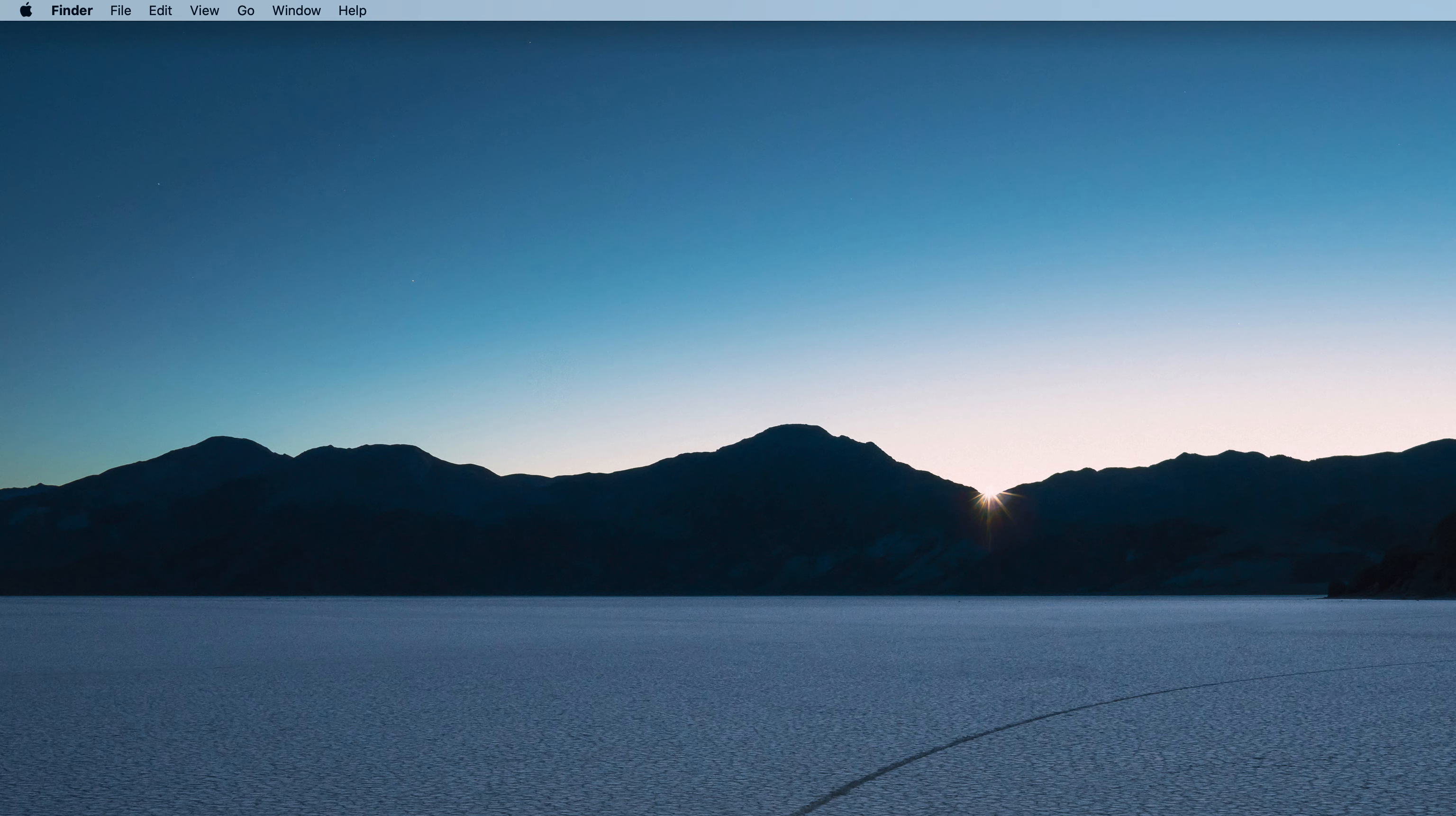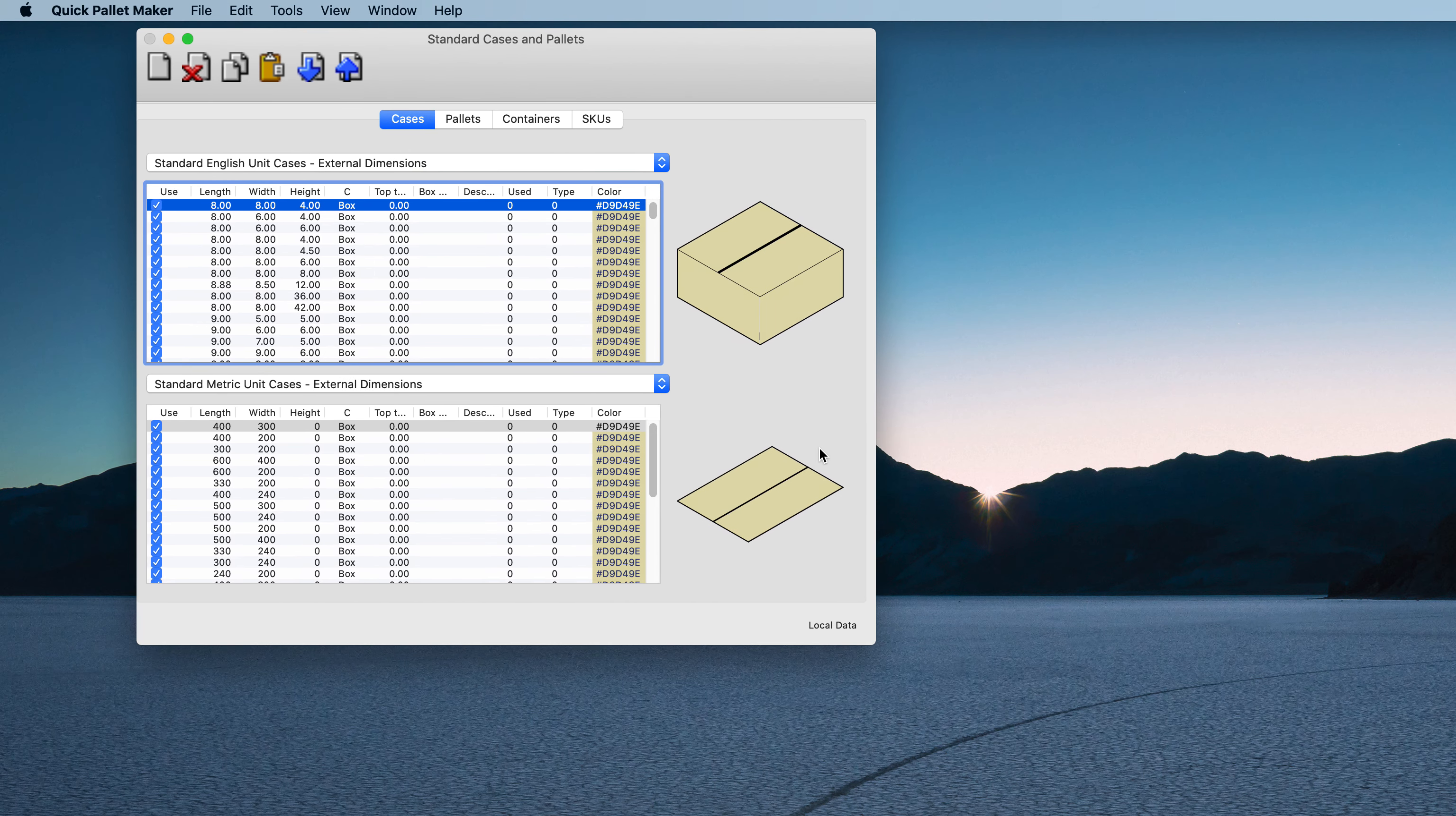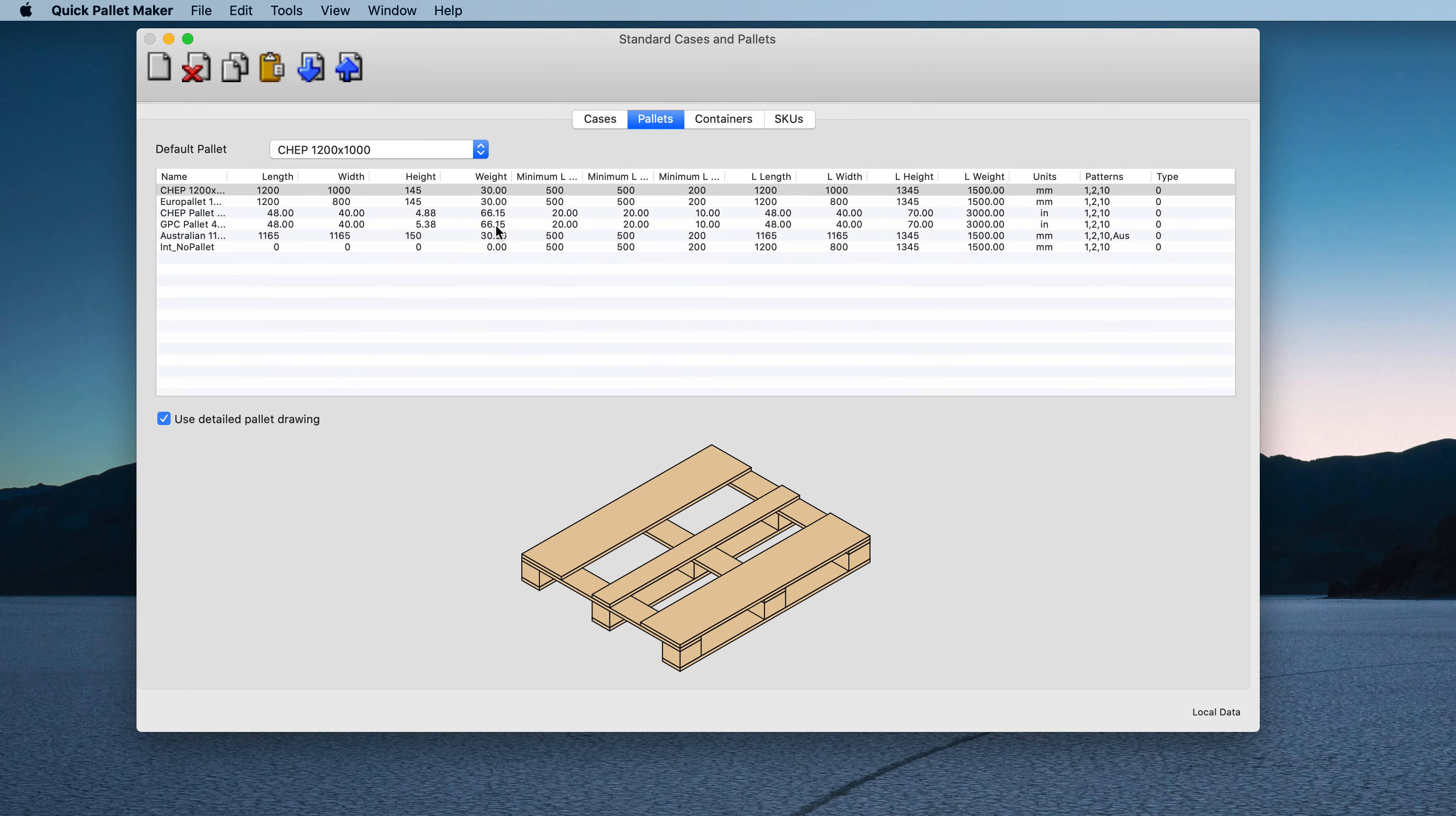The first step is to run Quick Pallet Makeup. Now we will go to the window menu and select Standard Cases and Palettes. There we will see the first tab is for boxes and the second tab, which we will click on, is for palettes.